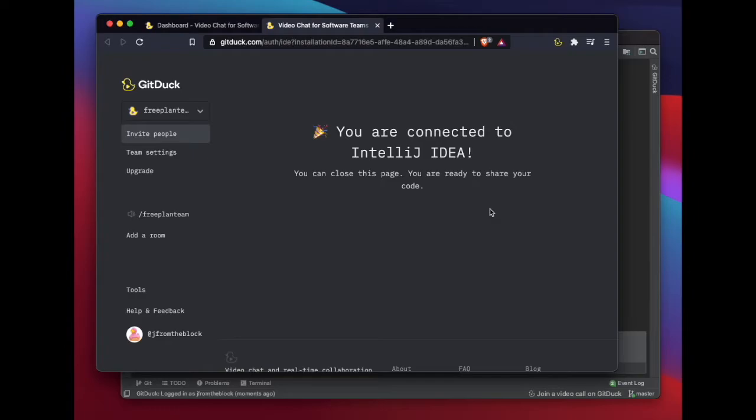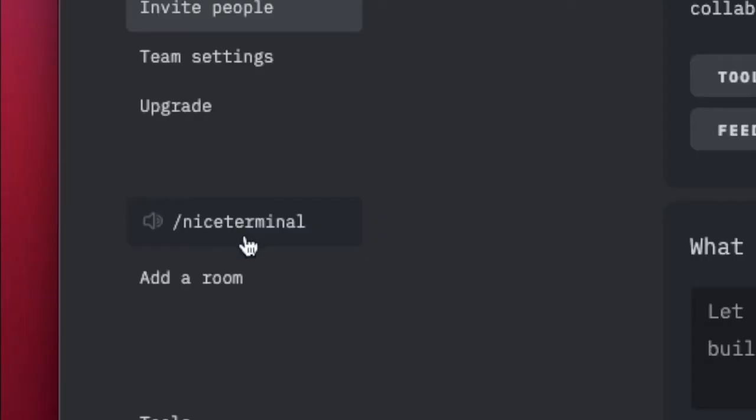Great, now everything is connected and you are ready to join a coding session. On GitDuck, join a call by going to your team URL.